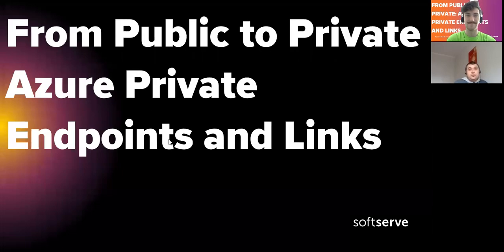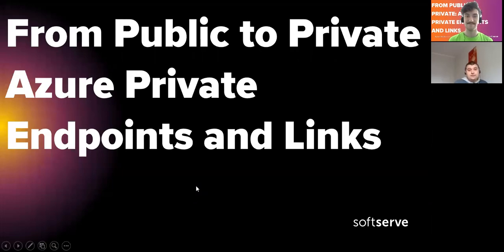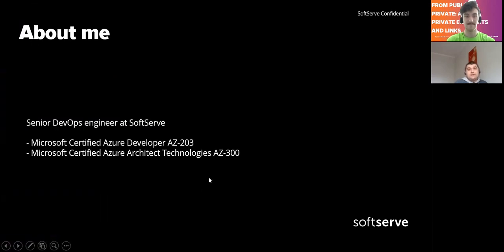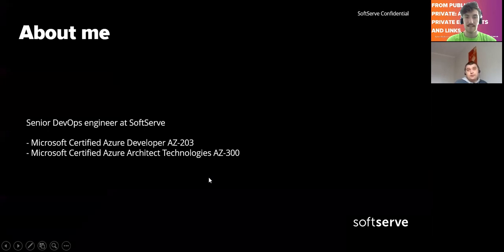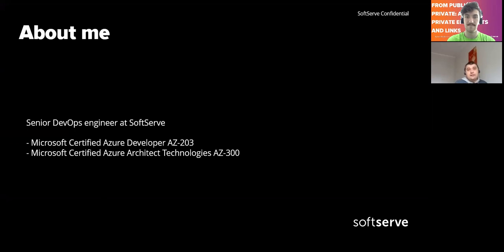Hi. Today we'll talk about Azure Private Endpoints and Links. My name is Sergei. I am Senior DevOps Engineer at SoftServe. I have two Azure certifications: Certified Azure Developer and Certified Azure Architect Technologies.